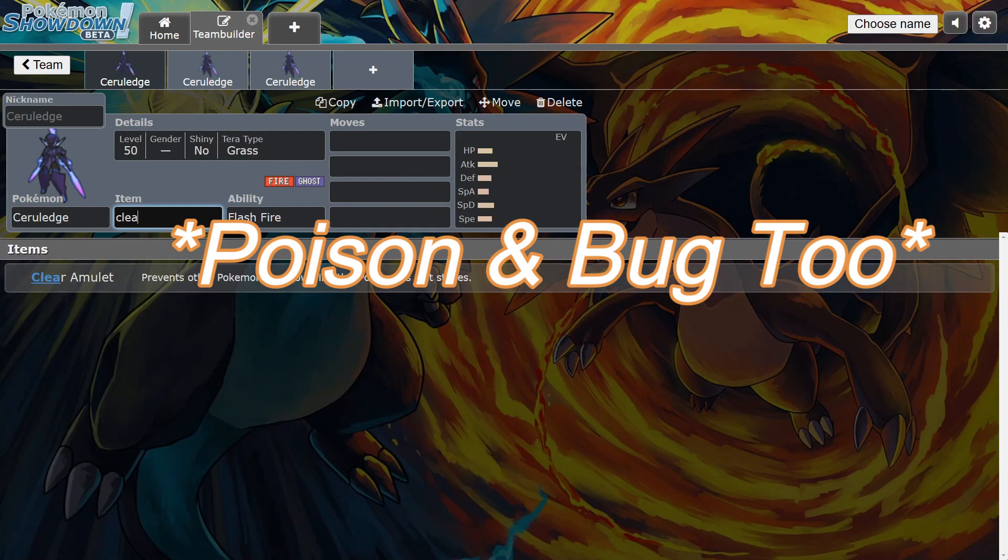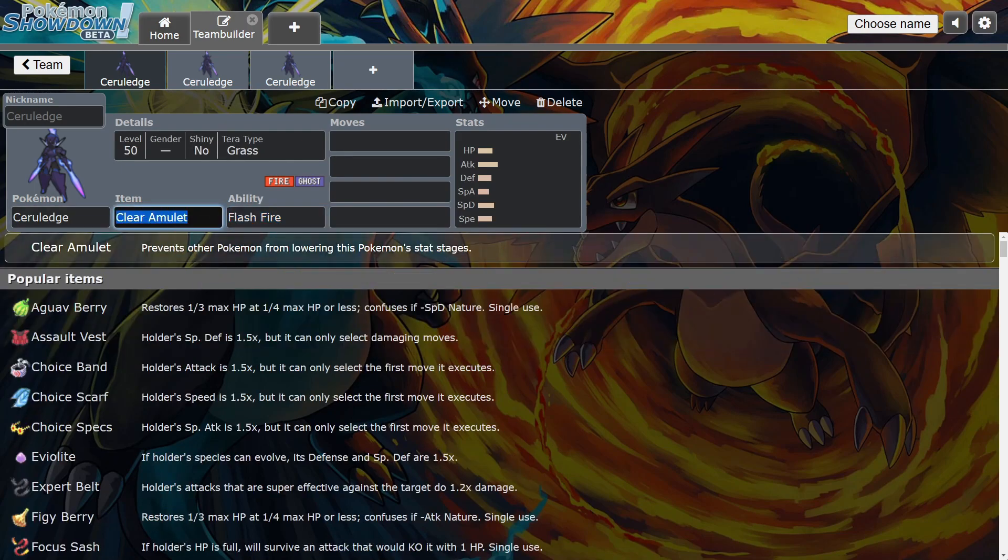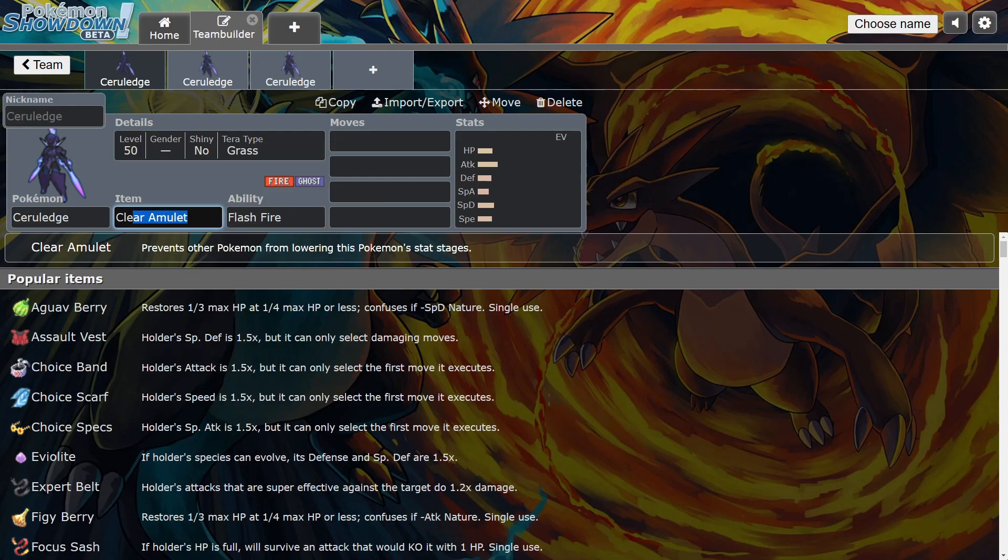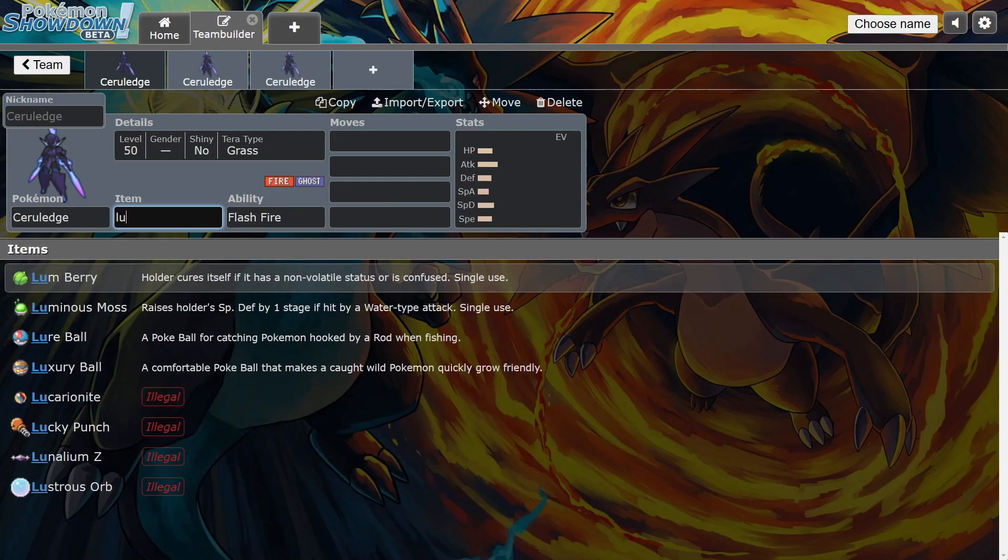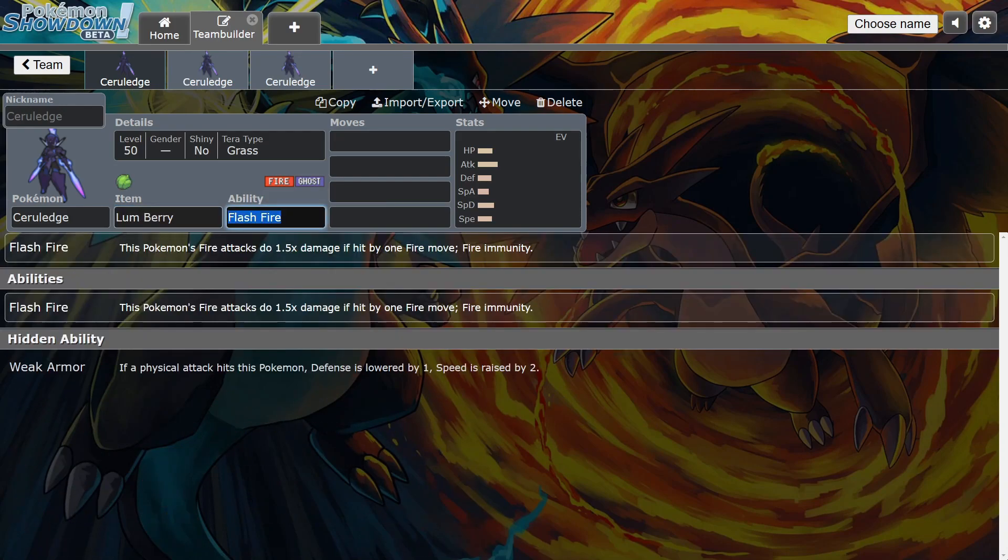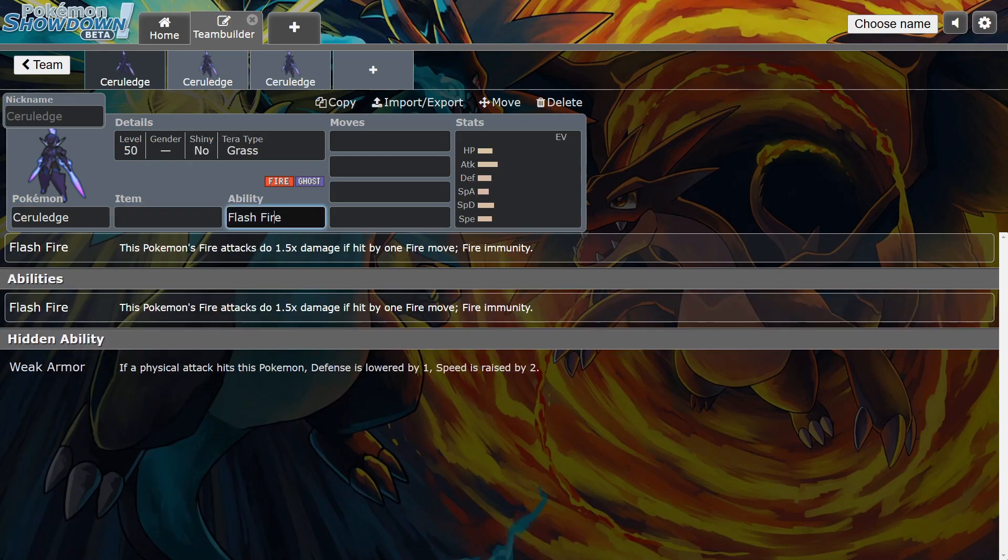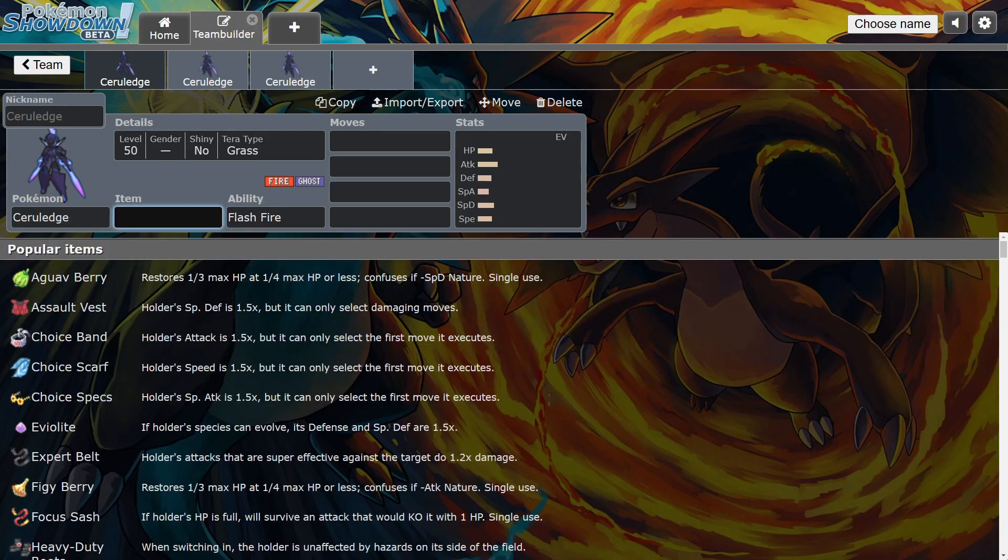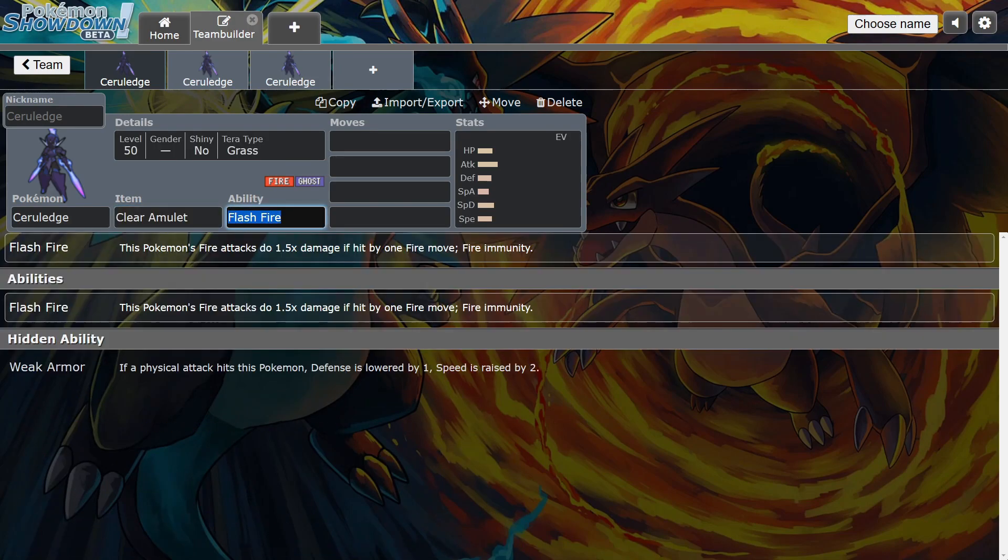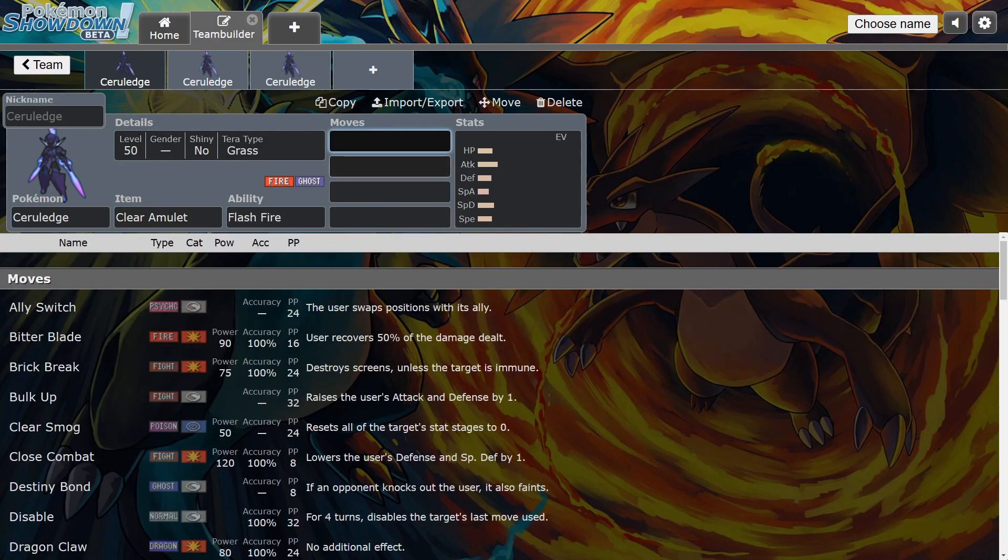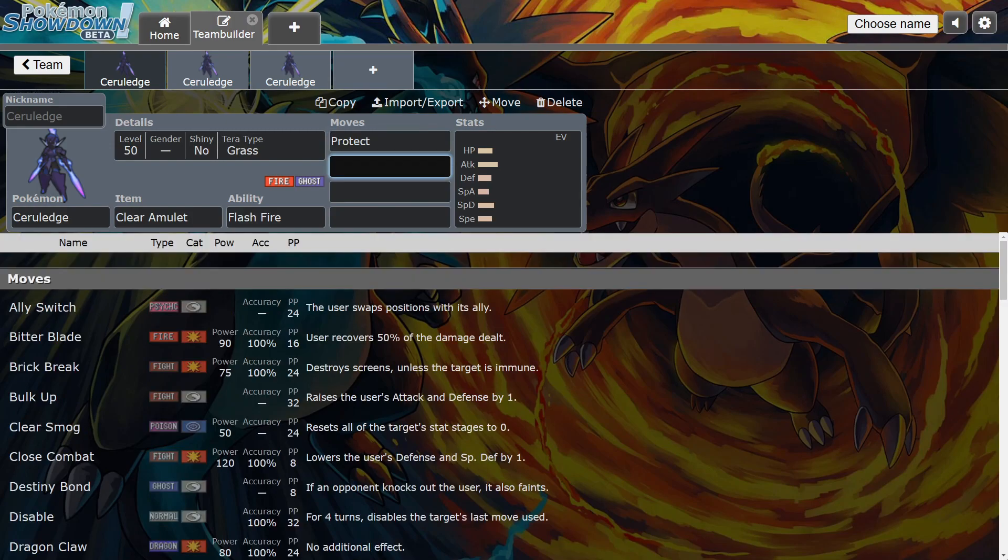This combination is crazy for him. Then you run Clear Amulet, or maybe Lum Berry so you can't get paralyzed or burned. That's the best thing about Ceruledge too, because he has Flash Fire, so even if you change to a Grass type, you can't get Will-o-Wisped. I like Clear Amulet the most, I think this is one of his best items so you can't get Intimidated. People use a lot of the Bulk Up variant, but I honestly think what I've been using, a combination of Bitter Blade and Shadow Sneak, is better.